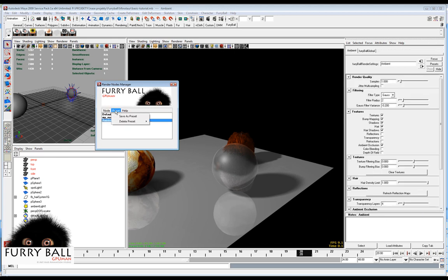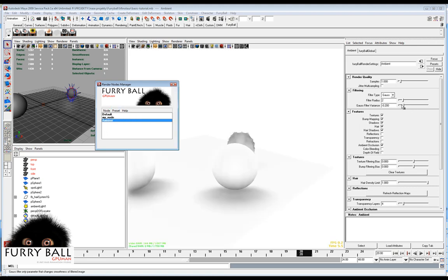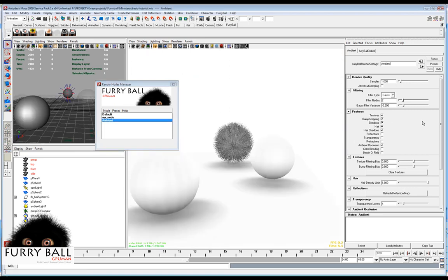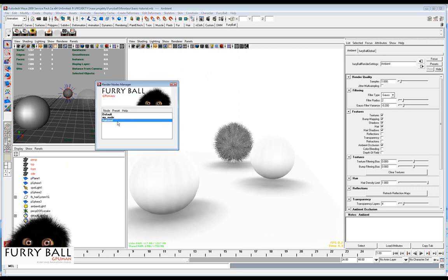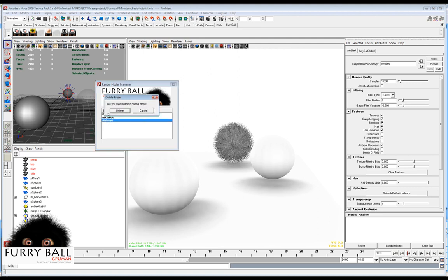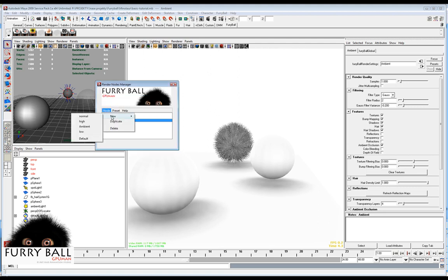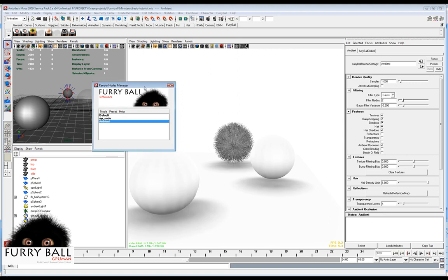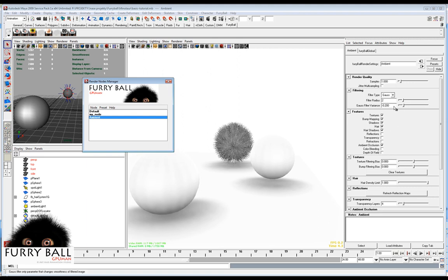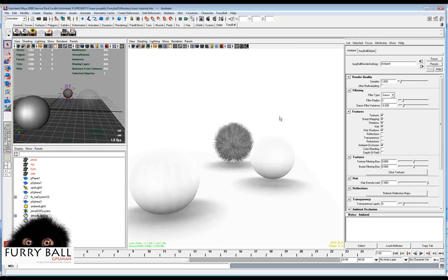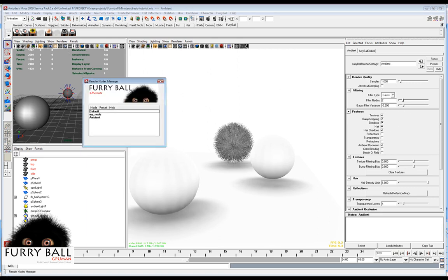The other very nice feature is that you can save your preset of your renderer. For example, you like your ambient settings and you can save it like a preset. And it's saved on the hard disk but not to the scene. So for example, in another scene, you can use your preset from your disk.